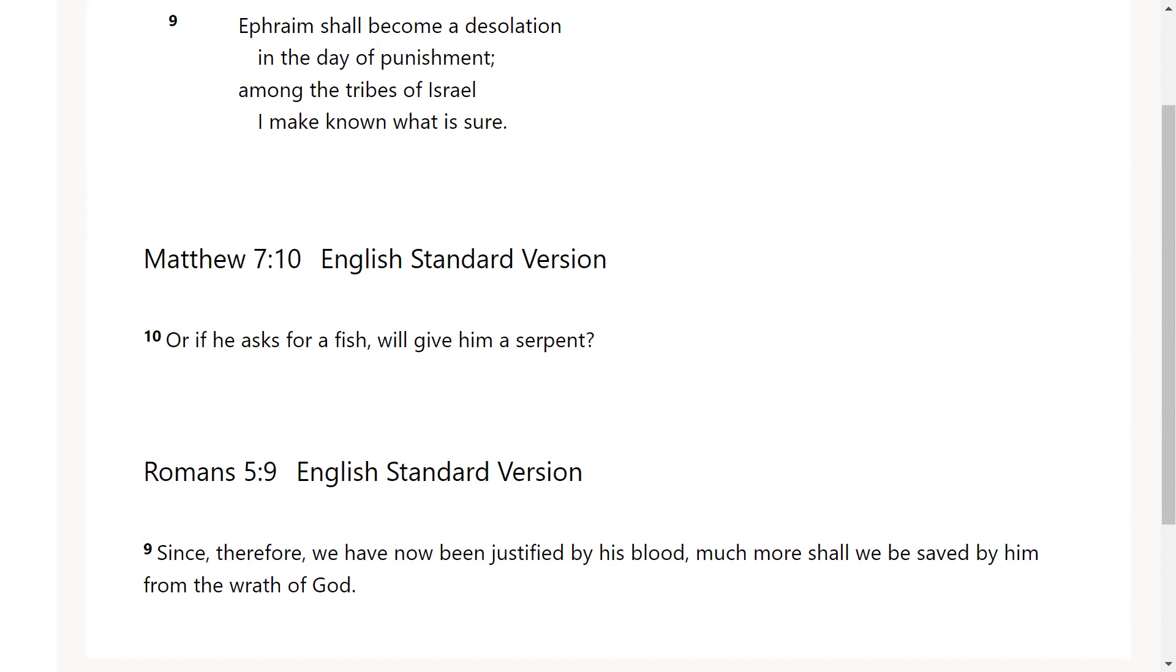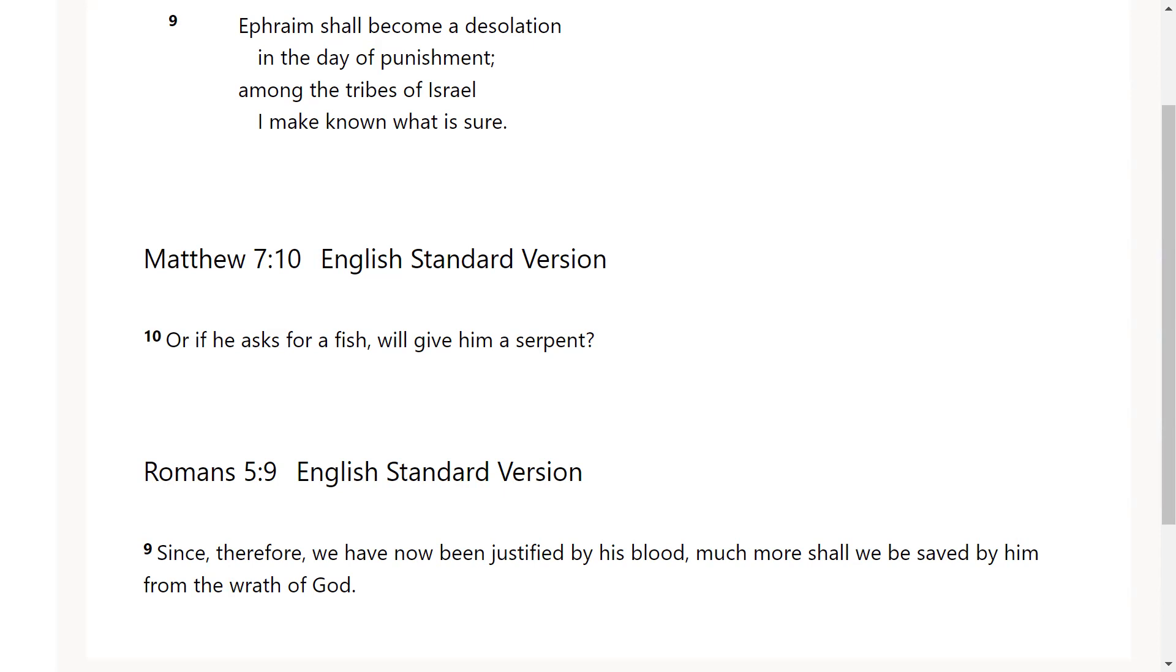It says since therefore we have now been justified by his blood, not by our actions, not by our deeds, by his blood, much more, not a little bit more, much more shall we be saved by him from the wrath of God. God is about to visit his wrath upon this earth, a desolation, a day of punishment. He's going to bring down the prideful and cause them to be humbled, but we who are humble will not have to be brought down. Why? Because we've already been justified, we've been justified by Christ Jesus himself.